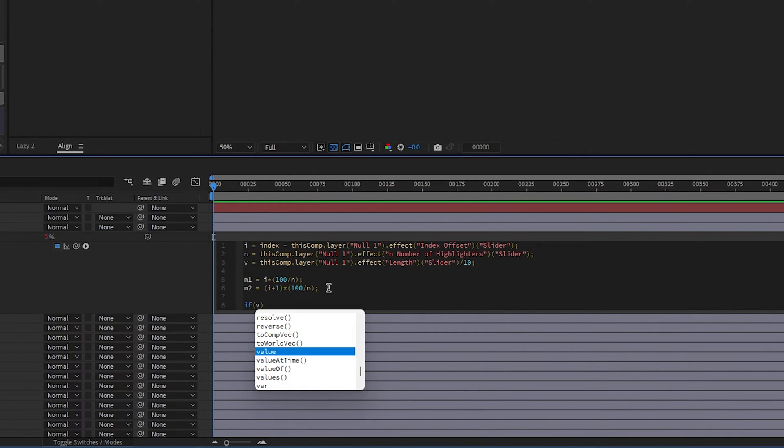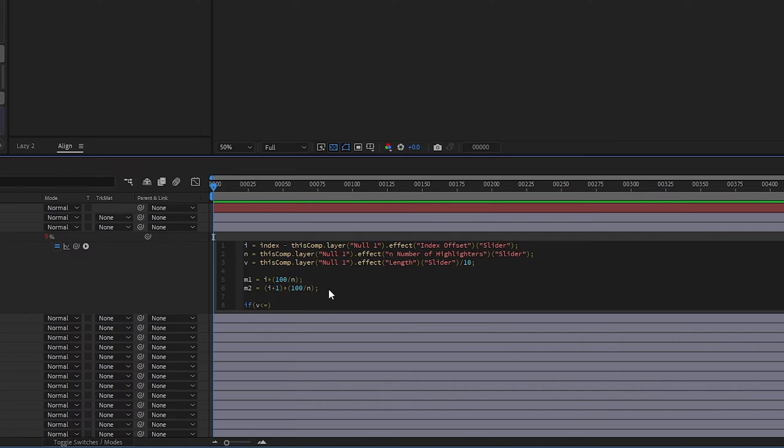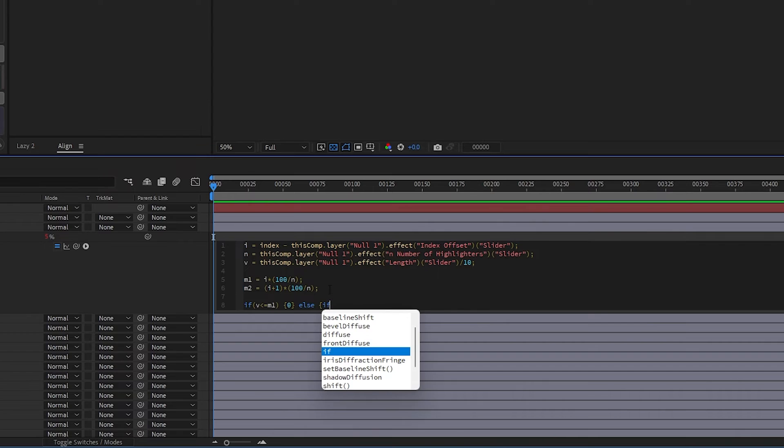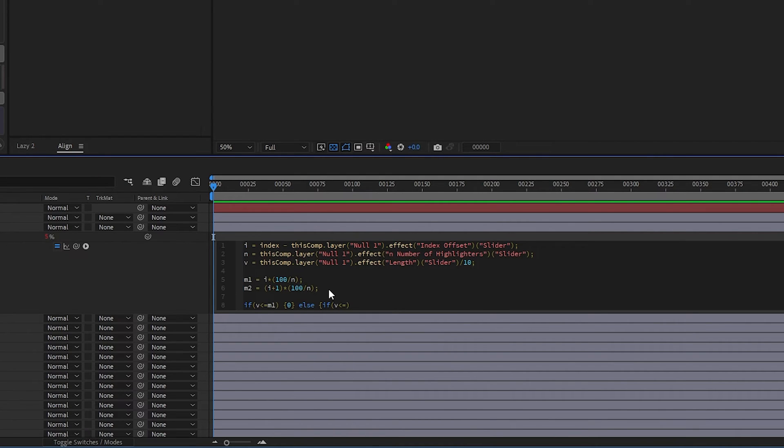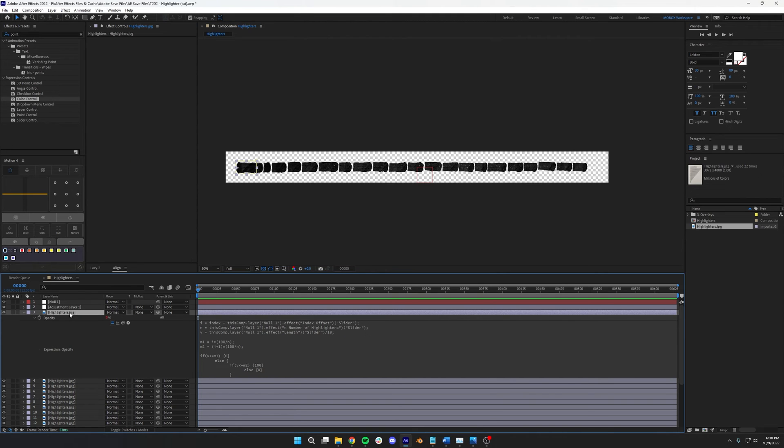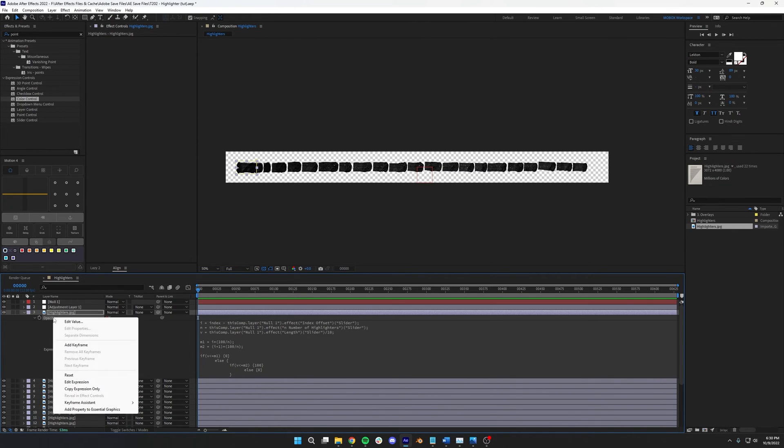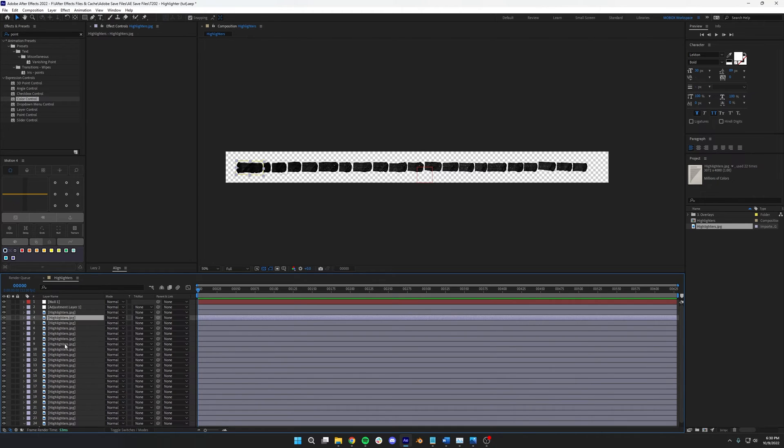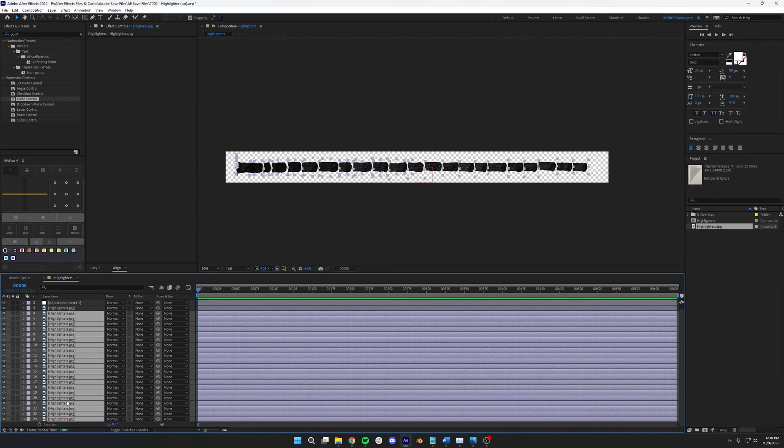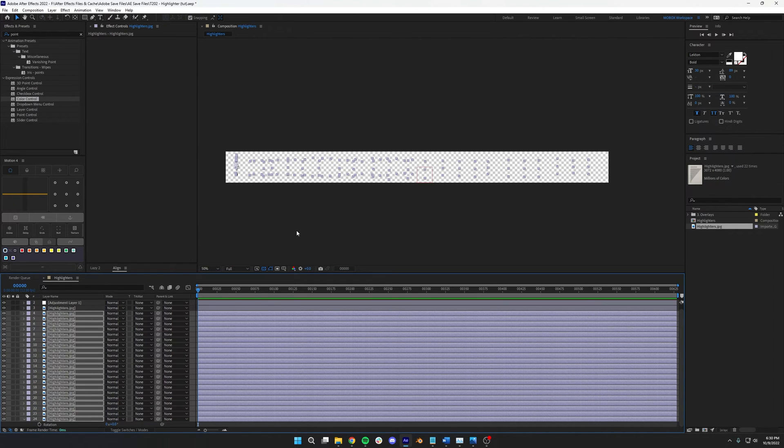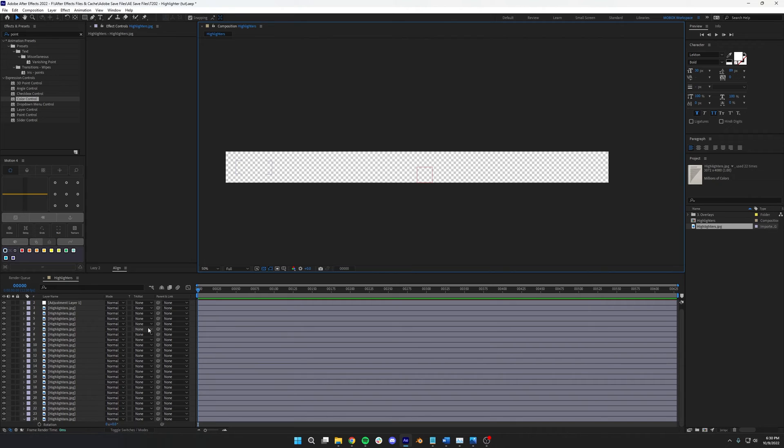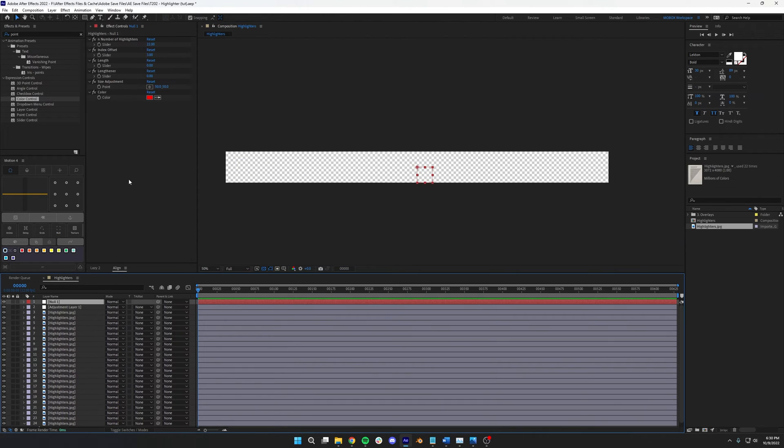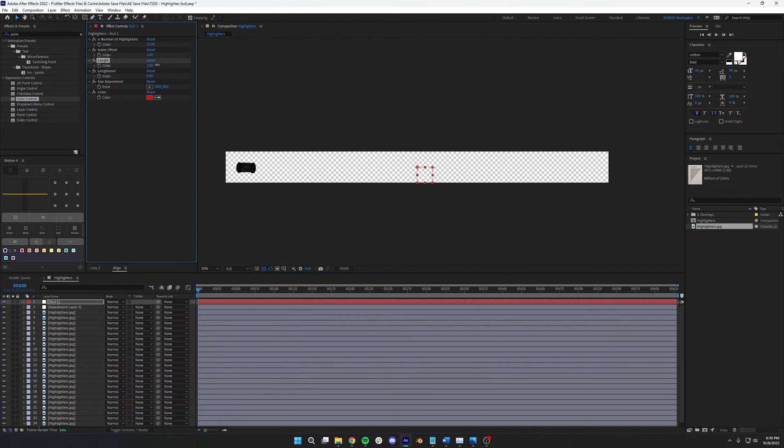It's hard to see the full effect of this unless all of the highlighter layers have it. So left-click and copy the expression only, and then select all the other highlighters and hit paste. Now, when we mess with the length slider, it should look like the highlighter is getting longer, which is exactly what we want.